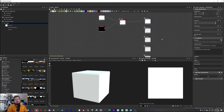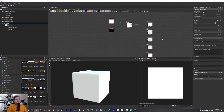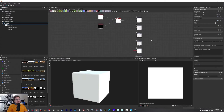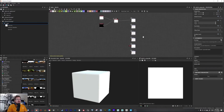Hi everyone, my name is Jaakko. In this video I'll introduce you to booleans in Substance Designer and show you a couple of examples of how we can take advantage of this.